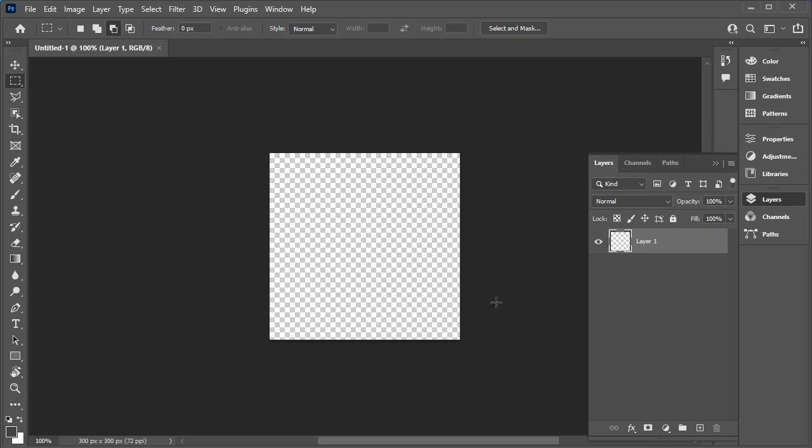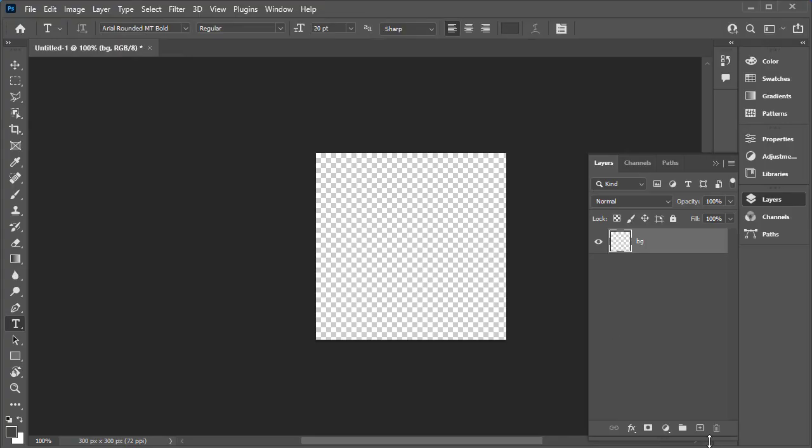Here you can see I've got checkers which means it's a transparent background. I like to label my background as BG just to help me see that I do have a layer there. It is a background layer. So I always create a new layer before I add any elements to my Photoshop image.